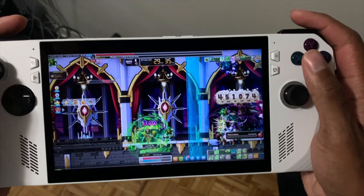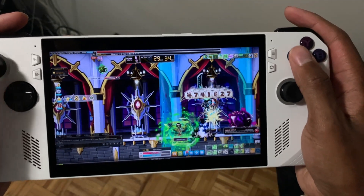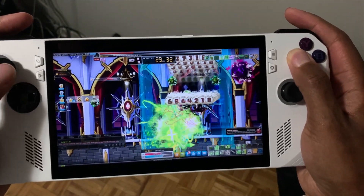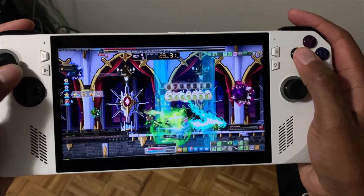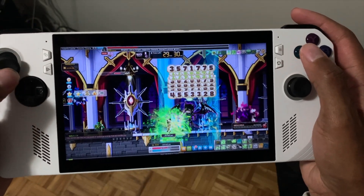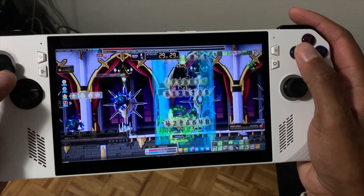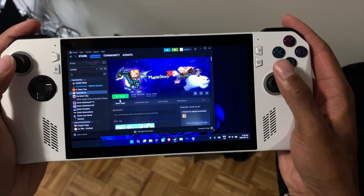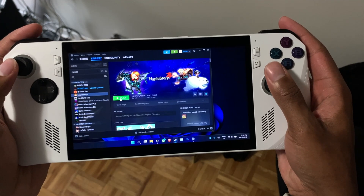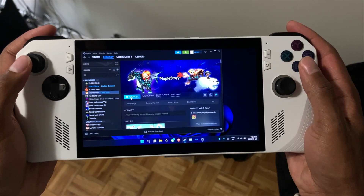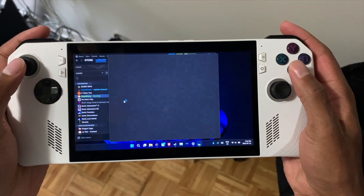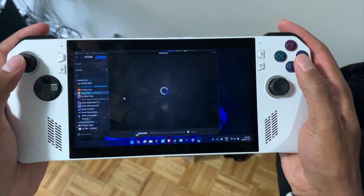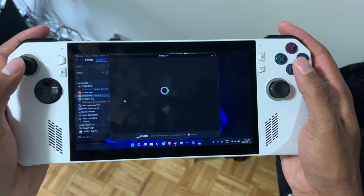First thing I want to talk about is how to get it running. With MapleStory, there's two ways you can run it: either on Steam or through the Nexon Launcher natively. Personally, I use Steam because it's connected to all my games and I like to keep track of my playtime. But if you want to use multiple accounts, use the Nexon Launcher.